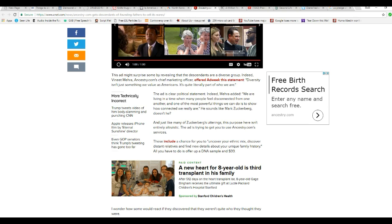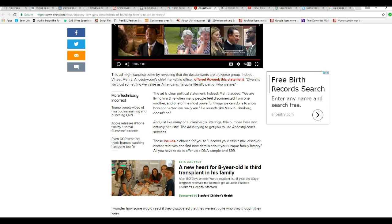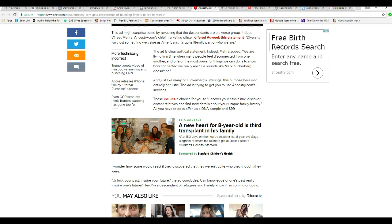And just like many of Zuckerberg's utterings, the purpose here isn't entirely altruistic. Well, duh. That is trying to get you to use Ancestry.com services. These include a chance when you uncover your ethnic mix, which I don't care about, discover distant relatives and find new details about your unique family history. All you have to do is offer them a DNA sample for 99 bucks, which isn't going to happen.